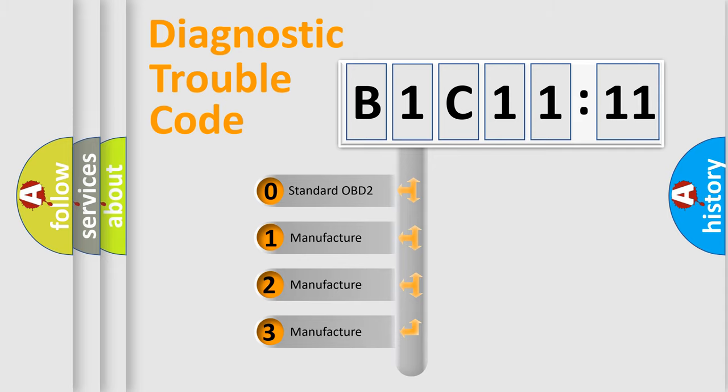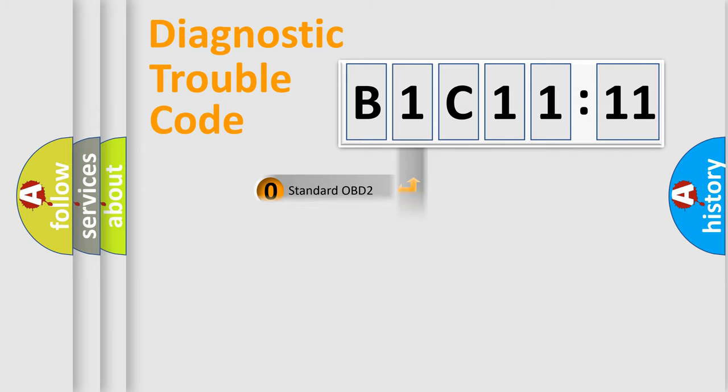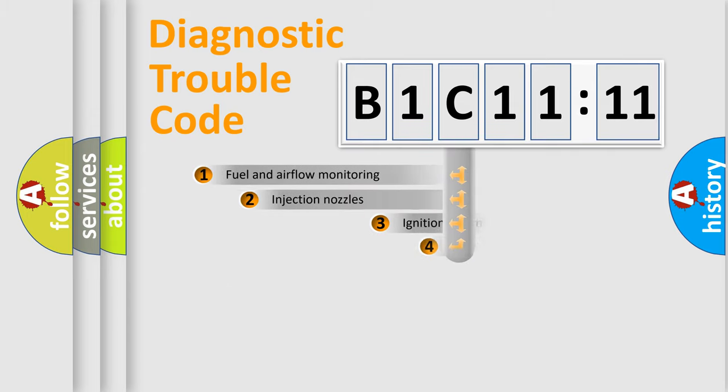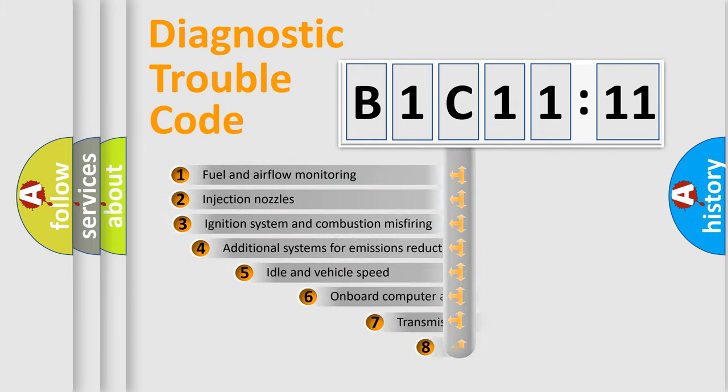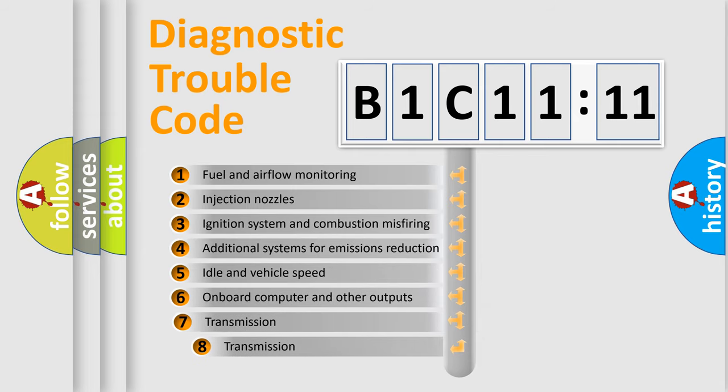If the second character is expressed as zero, it is a standardized error. In the case of numbers 1, 2, 3, it is a more precise expression of the car-specific error.